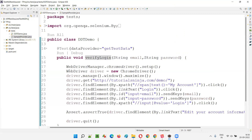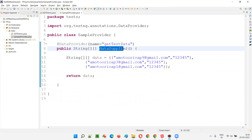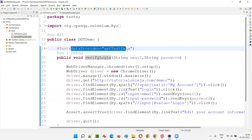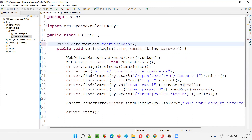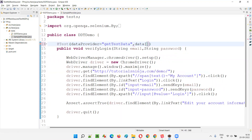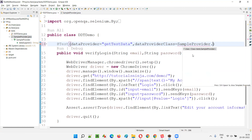The data is not getting supplied to this test. The problem is we provided the data provider name — either the name of the method or name of the data provider — but we did not tell this test method in which class this data provider method is available. So what we have to do is put a comma, and after the comma use the attribute called 'dataProviderClass'. The dataProviderClass attribute is equal to the name of the class — 'SampleProvider' is the name of the class — and you must end it with '.class'.